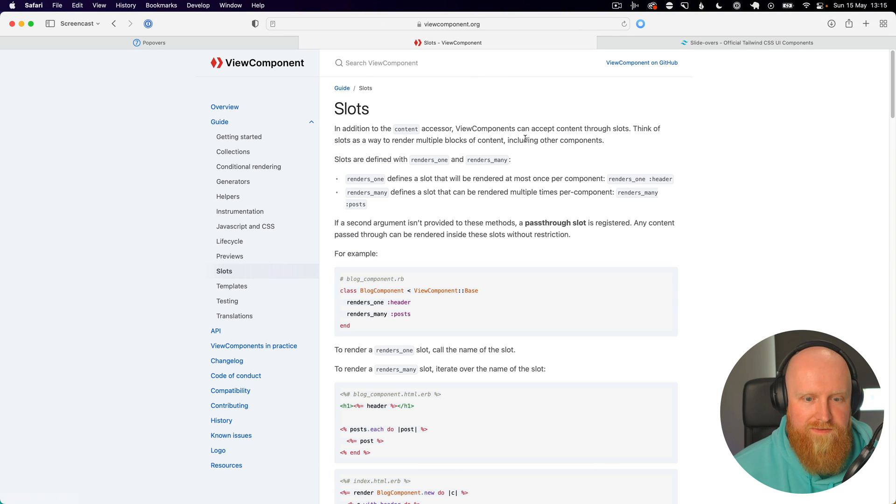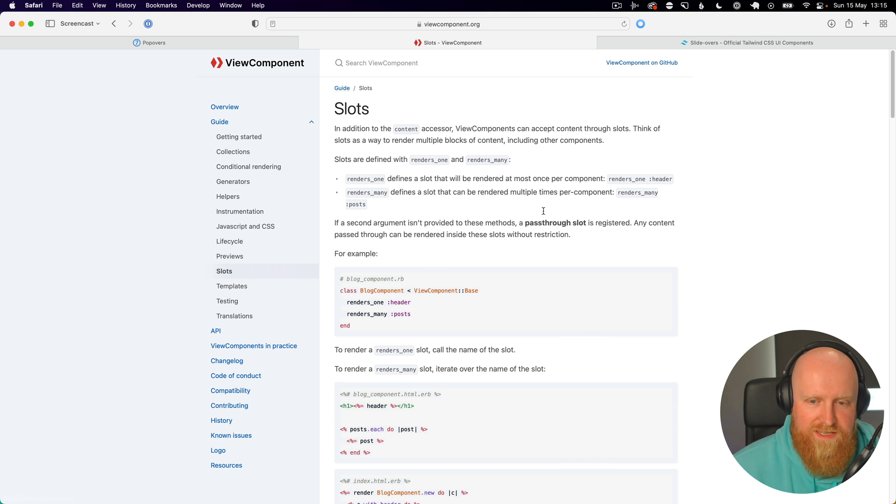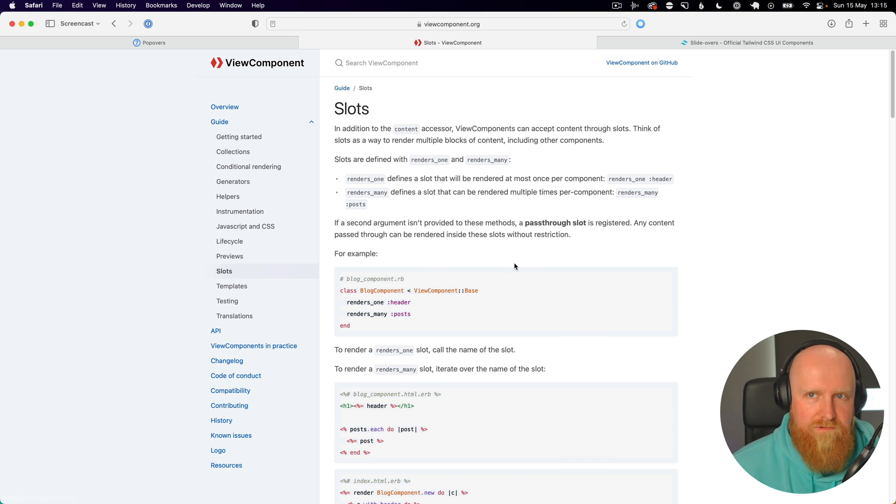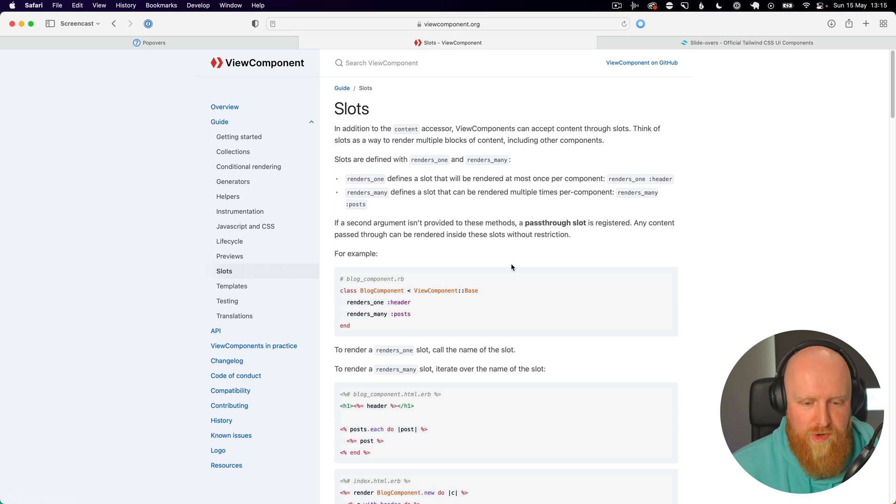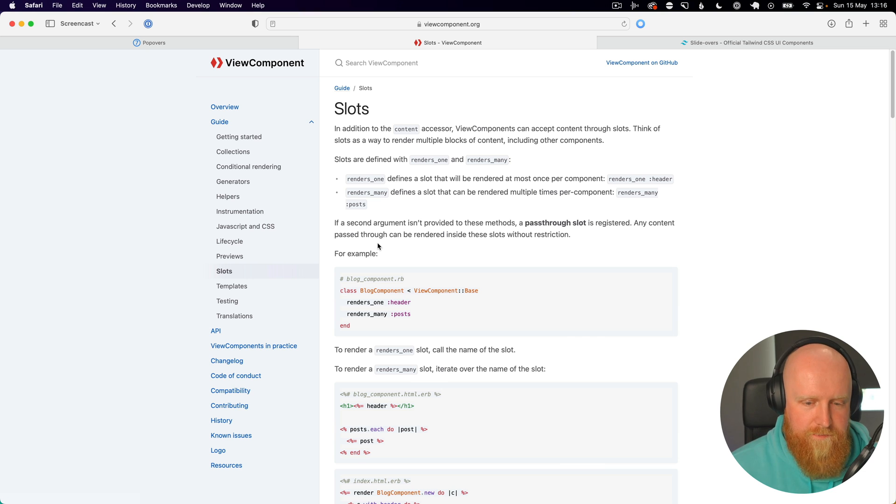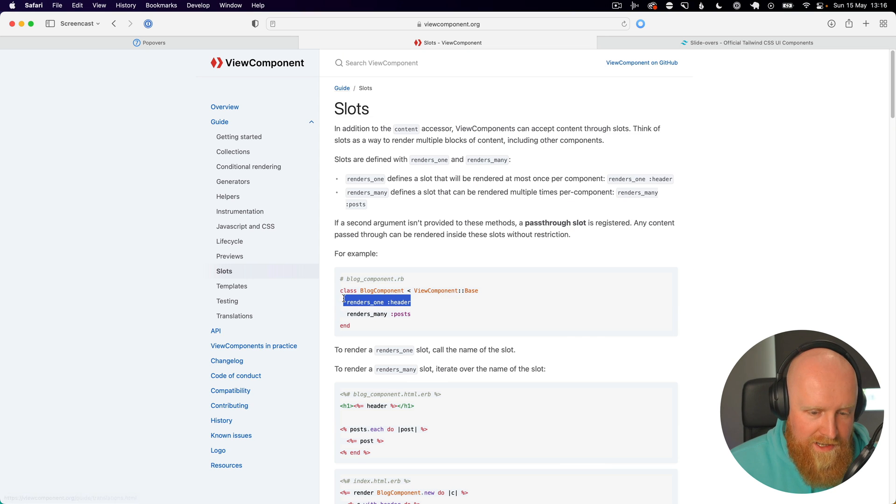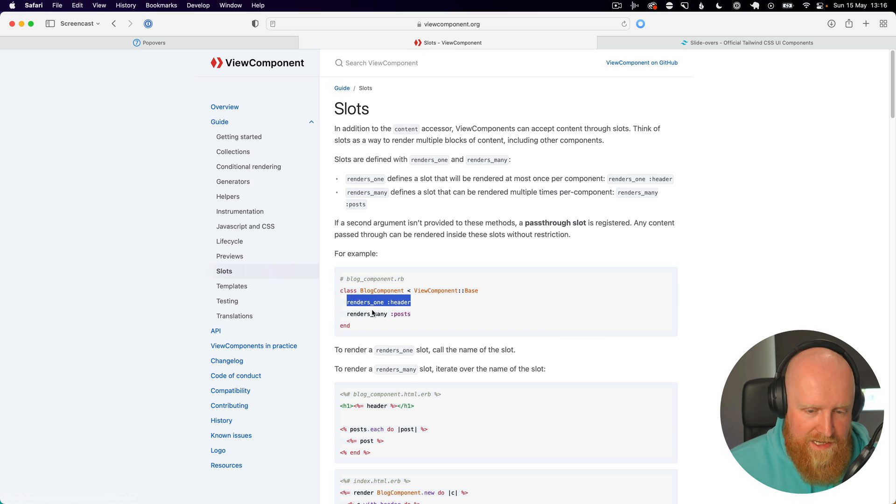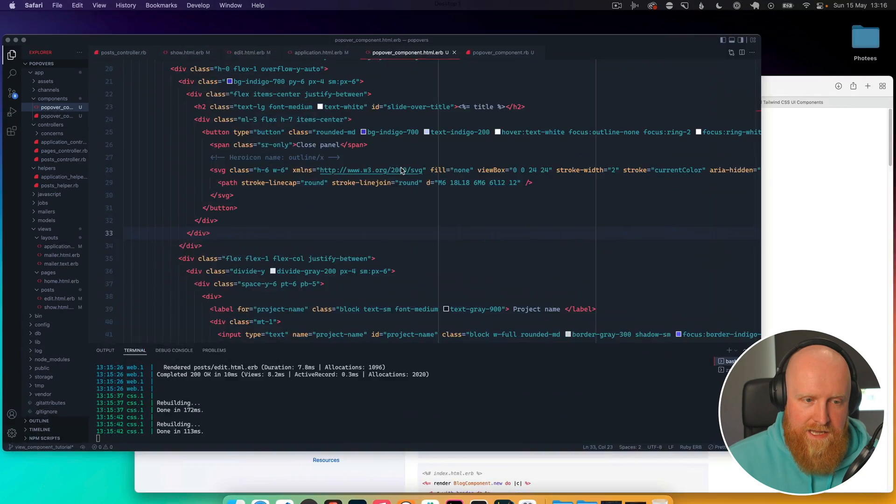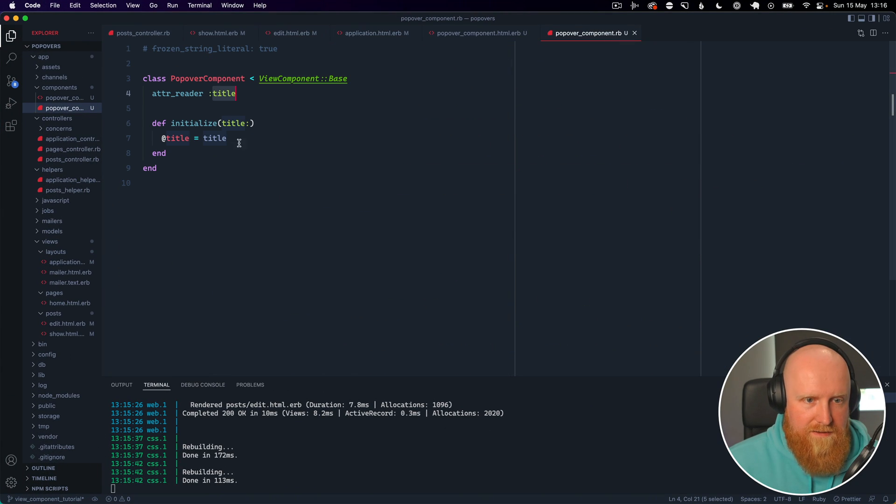Then let's go and see how slots work. So this is how you can make more advanced components where you can have multiple parts to the component, and I think this is really powerful and a great reason why you want to use view component instead of just using Rails partials.